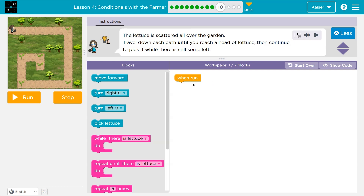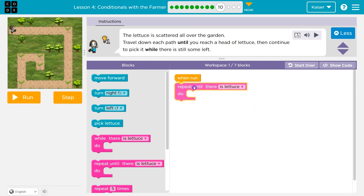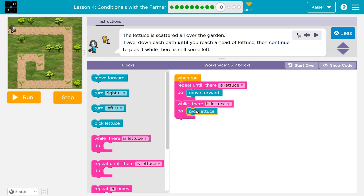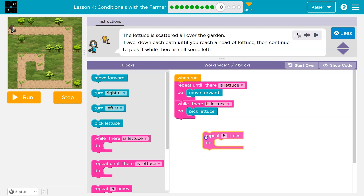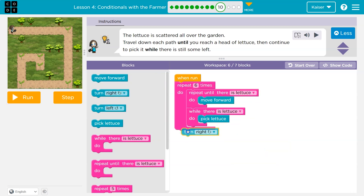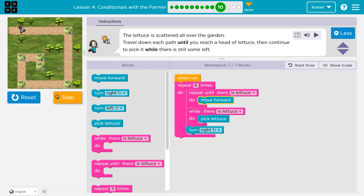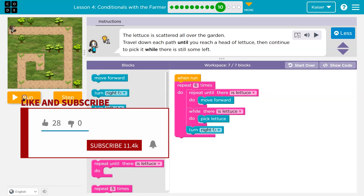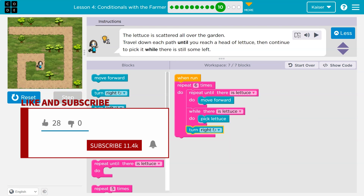Lettuce is scattered all over — travel down the paths. Same deal. Repeat until there's lettuce, move forward. Once I get there, I don't know how much lettuce is there — so while there's lettuce, as long as there is lettuce, I'm going to pick that lettuce. This gets me the first one. How many sides are there — five, six maybe? Finally notice at the end of each line we have to turn right. Six times over I'm going to walk — move forward until there's lettuce. Once there's lettuce, I drop below it. As long as there's lettuce, I pick it. Now there's no more lettuce, it drops below and I'll turn right, then it hits the loop again. I've got to do that six times.